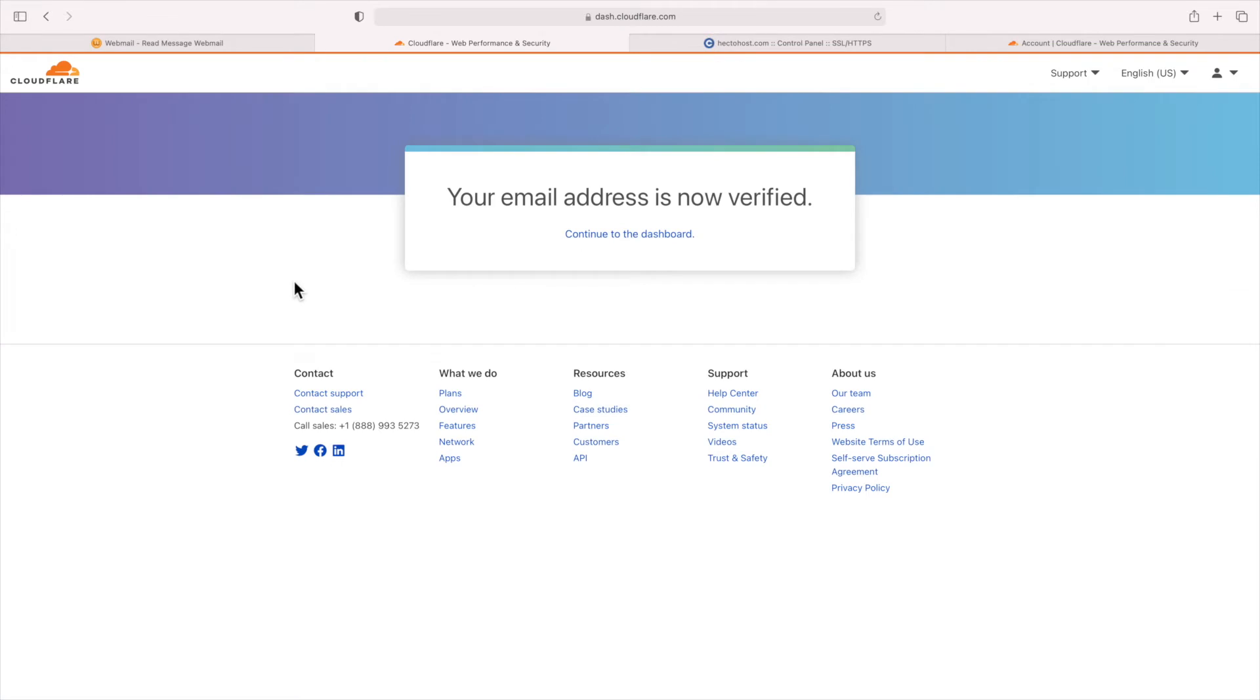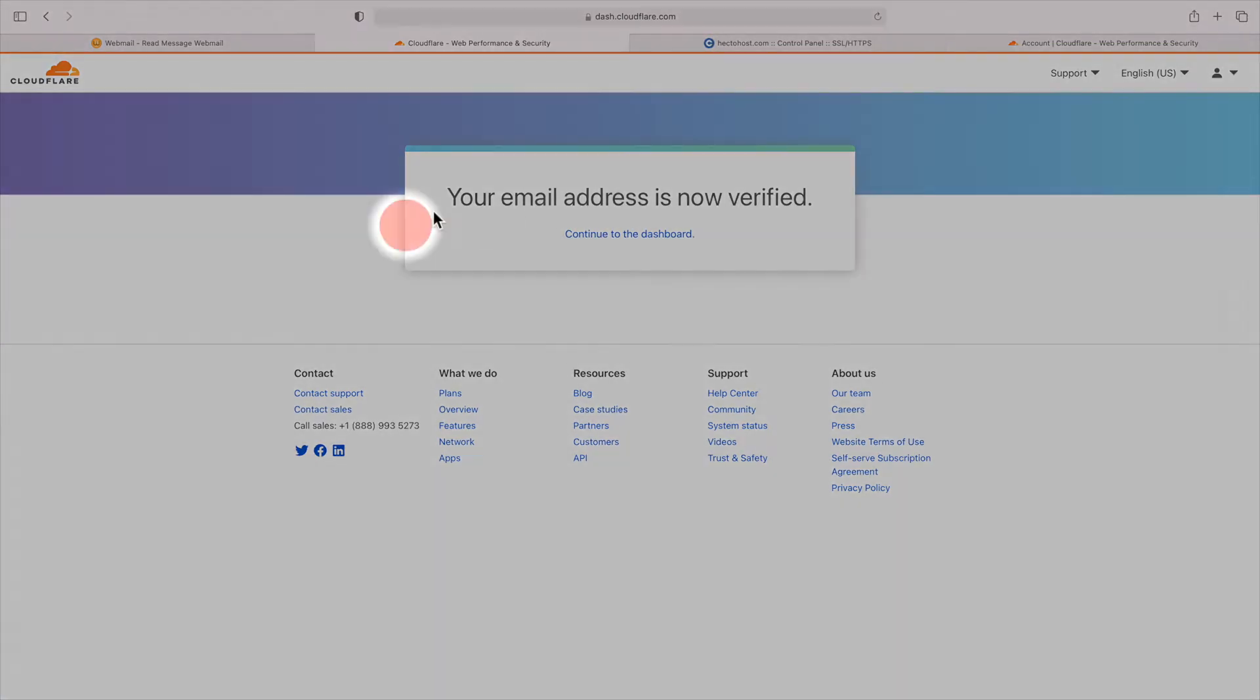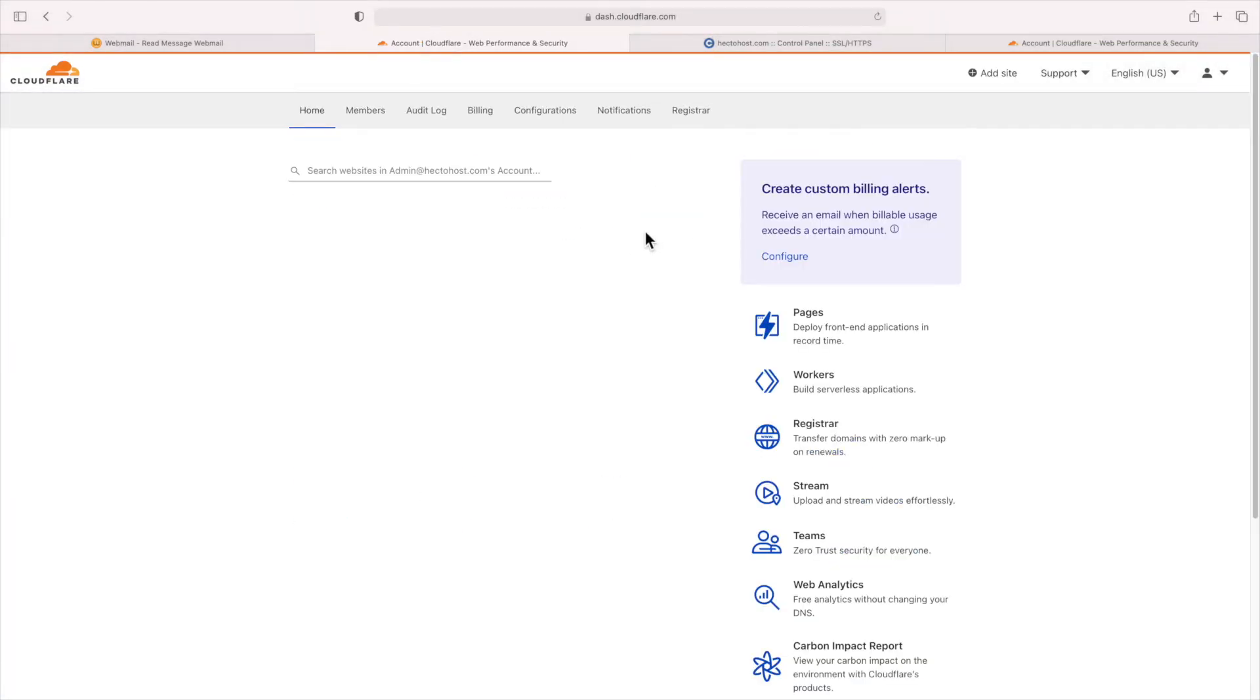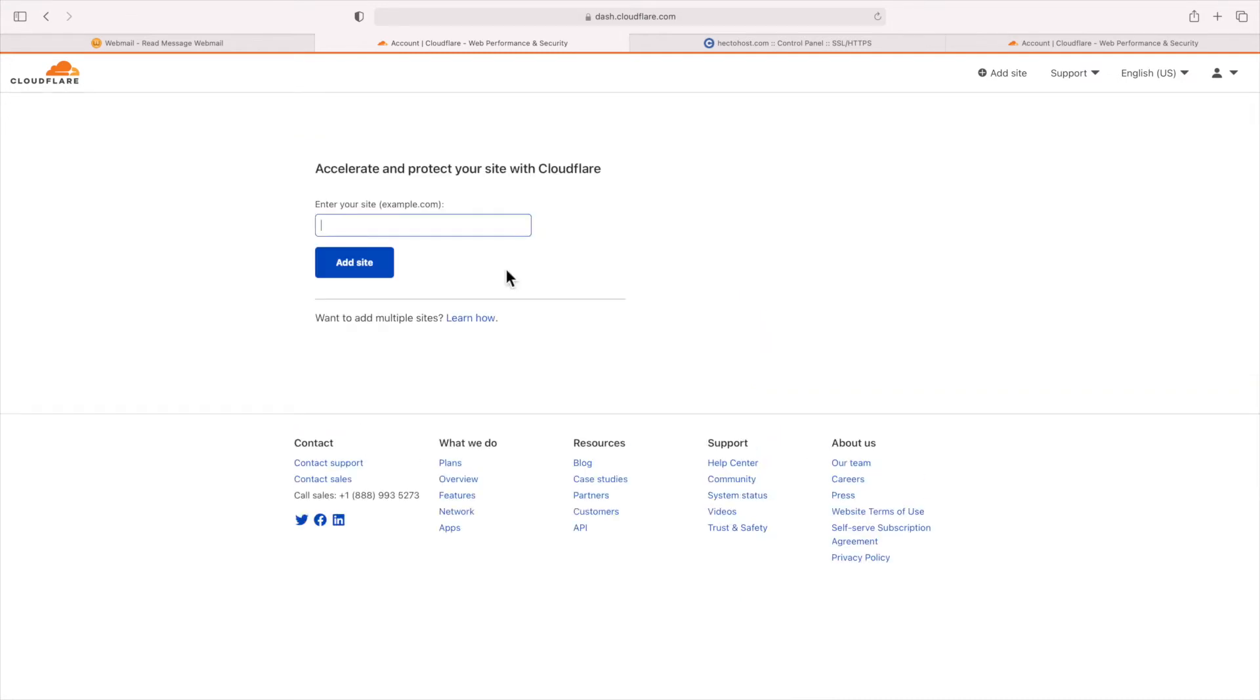There you go, your email address is now verified. Continue to the dashboard. Press the add site button, enter your domain, and click on the add site button again.